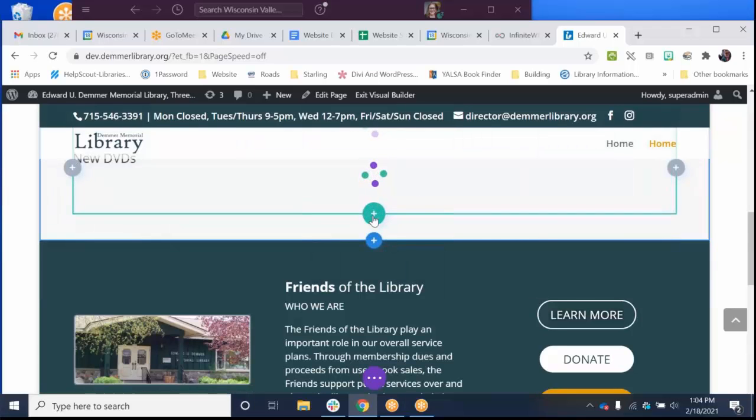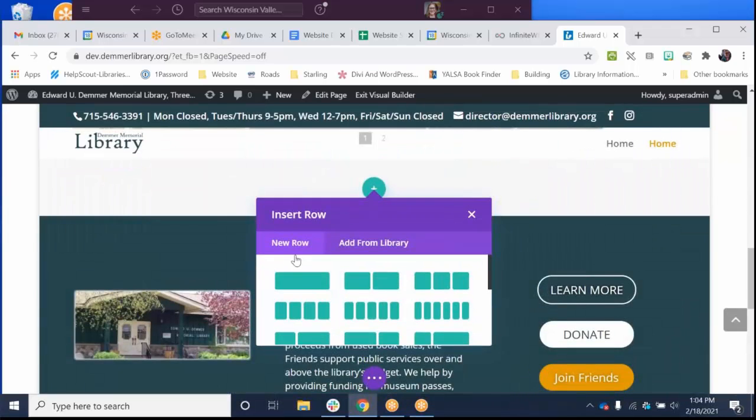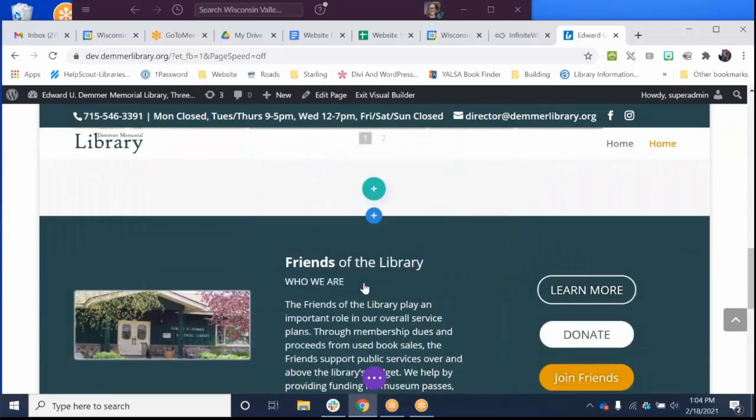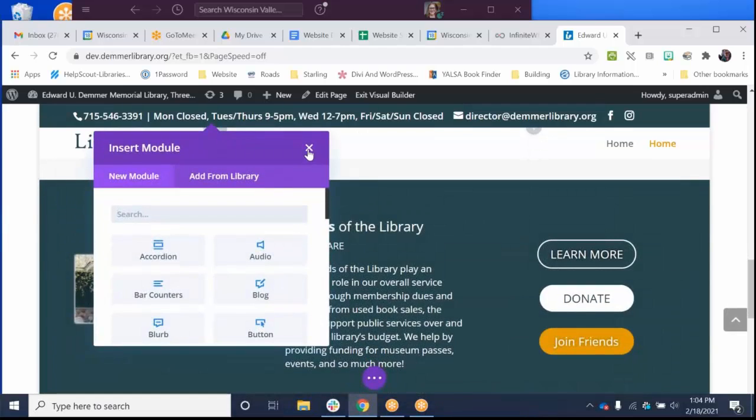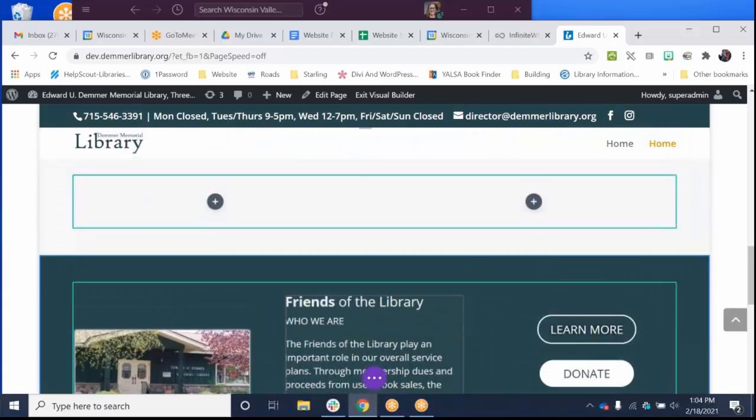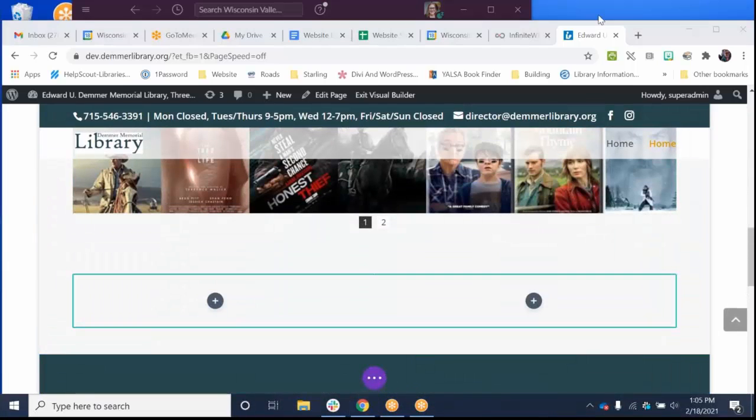Let's pretend that my library board would like a place on its page to put agendas and meeting documents, maybe some policies.